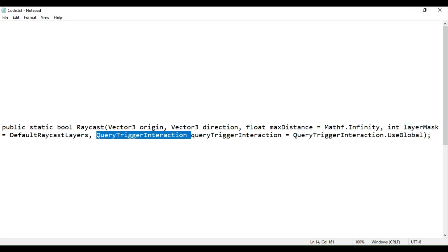It returns a bool which is true if the ray intersects with a collider, otherwise false.